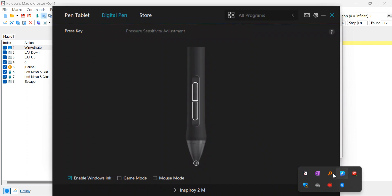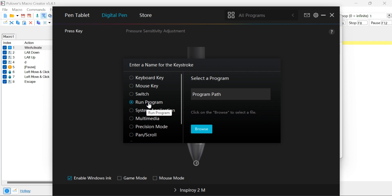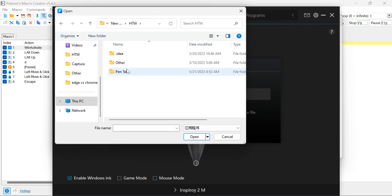Now let's configure your pen tablet to trigger the last file we created when you press a button. Open your pen tablet software and locate the specific button you want to assign this functionality to. In my case, I'll be using the lower button on the pen. Within the pen tablet software, look for an option such as Run Program or Assign Program. Select this option and choose the .exe file we created in the previous step as the program to be run when the button is pressed.